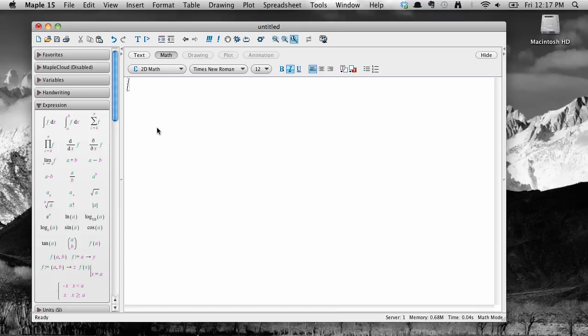Welcome again to another screencast on Maple 15. This screencast is going to focus on another way Maple makes it easy to do things just by pointing and clicking, this time through the use of context menus.